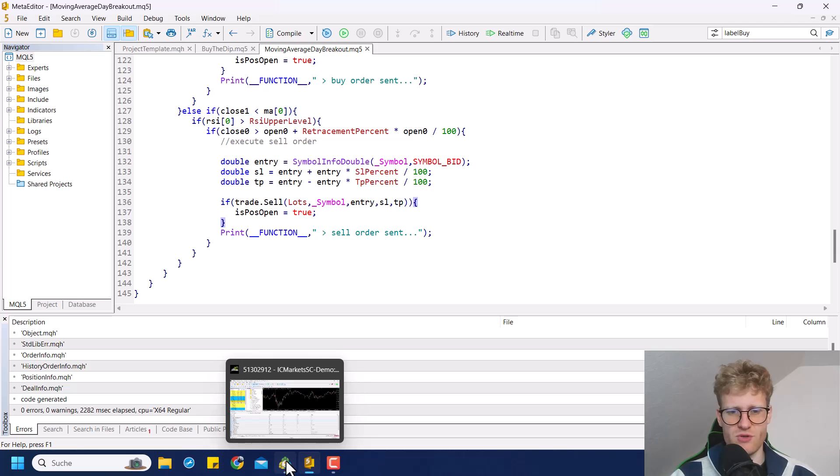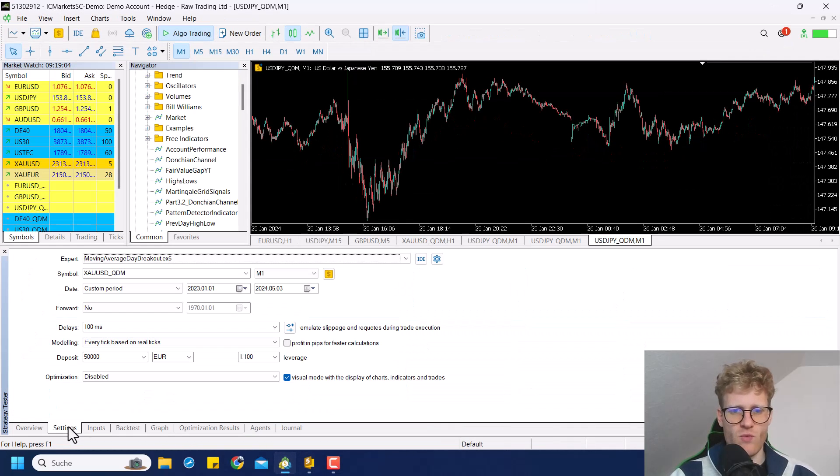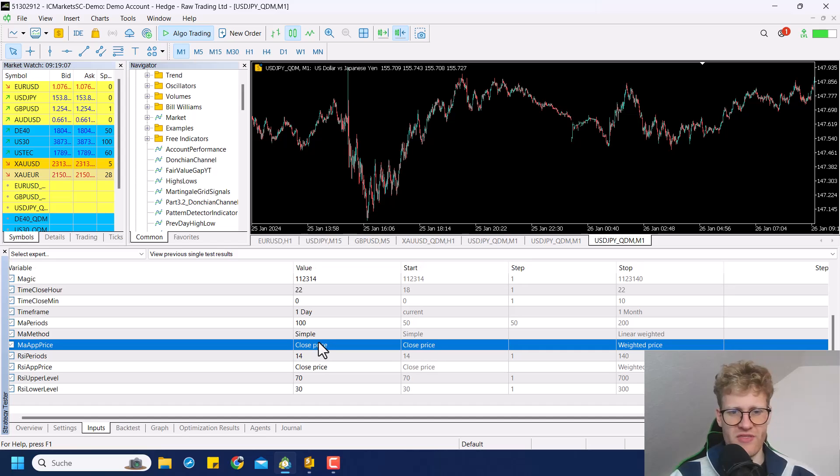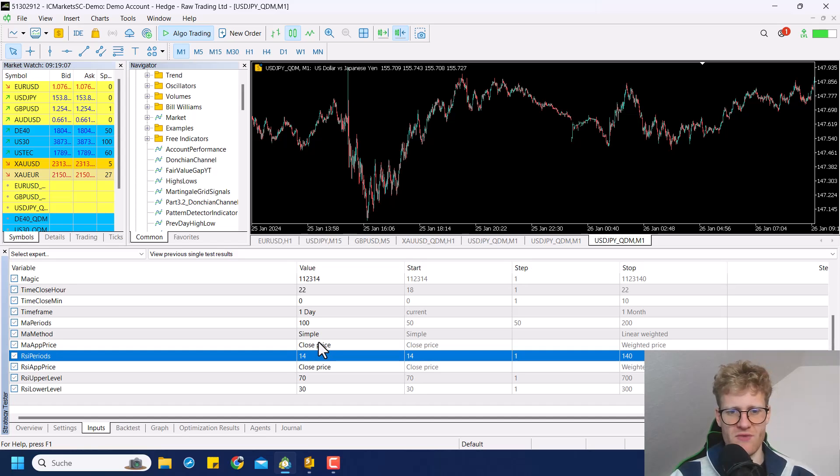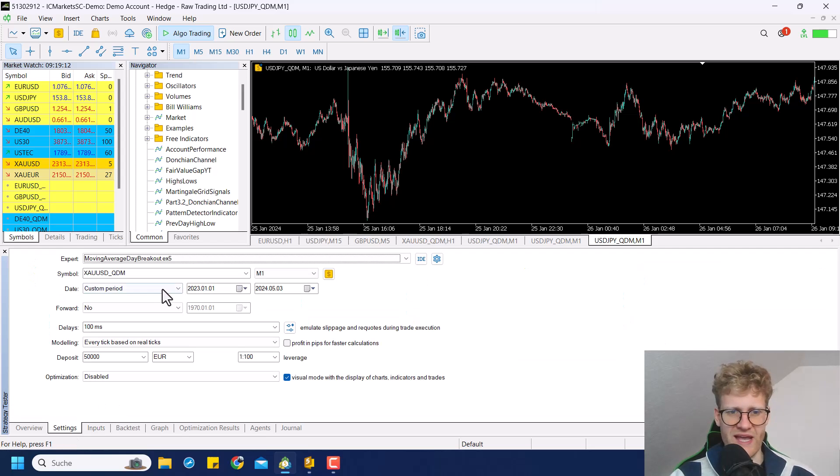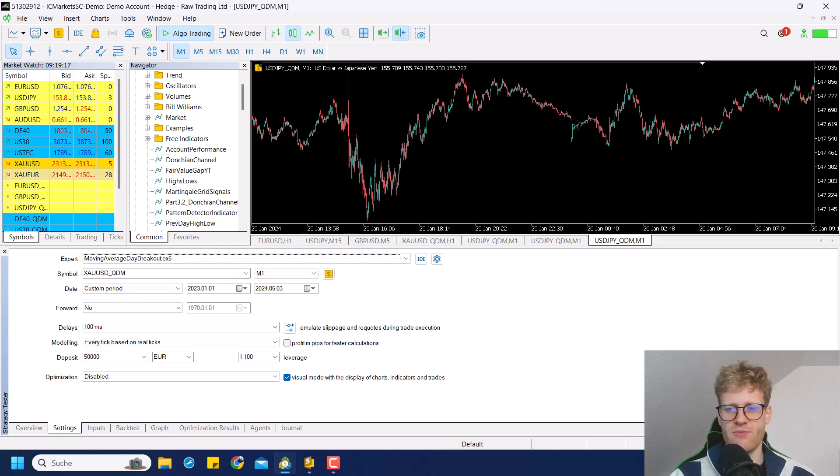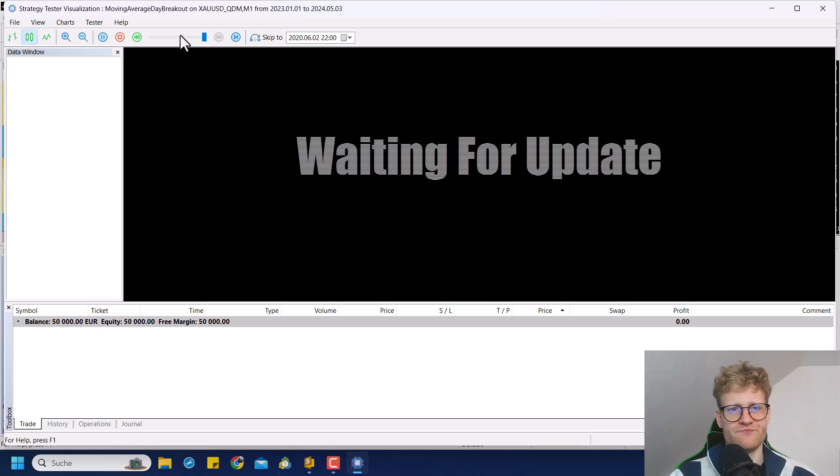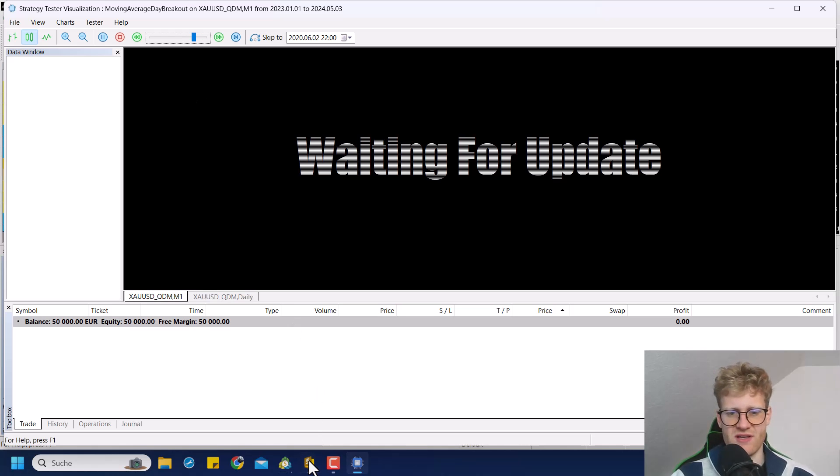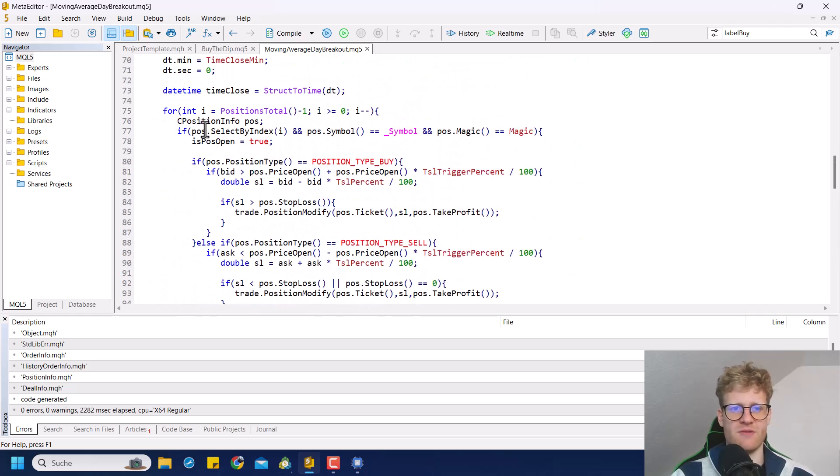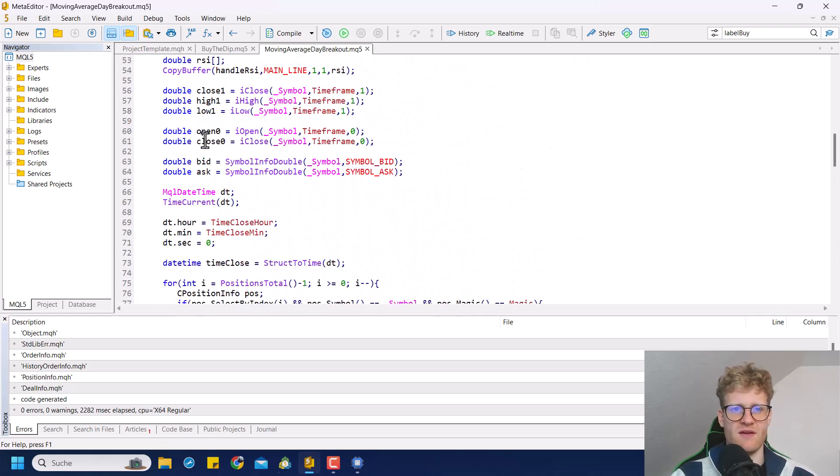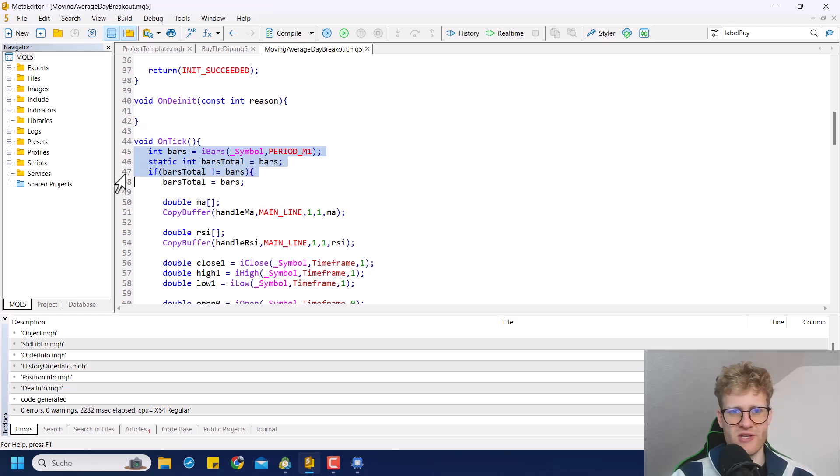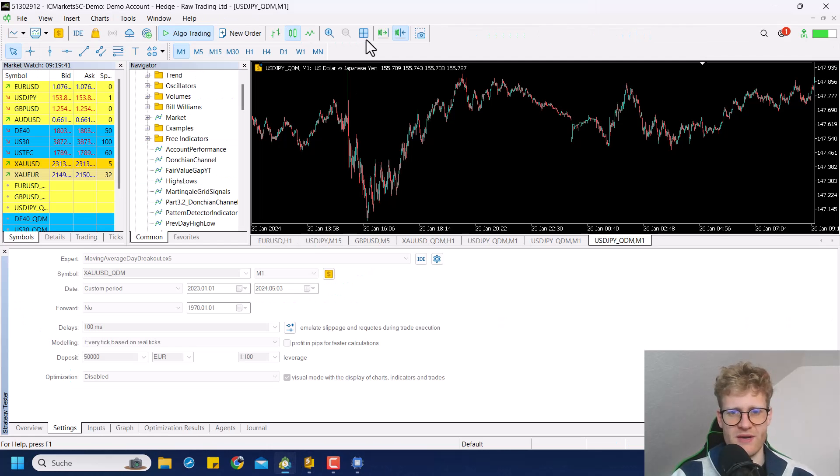If we add it like this, we should now see that if we do another test, we do have the RSI. First of all, in the inputs, we now have all the input variables here for the RSI. Of course, I won't change anything else. I'm still just checking 2023 to 2024 for gold using this same strategy in the visual mode. And I'm using the every tick based on real tick calculation method, even though the ticks are essentially like not super important because in the code, I added this block here, which means that it's only calculated once at the beginning of every one minute bar.